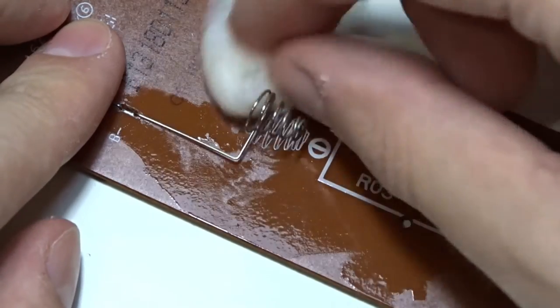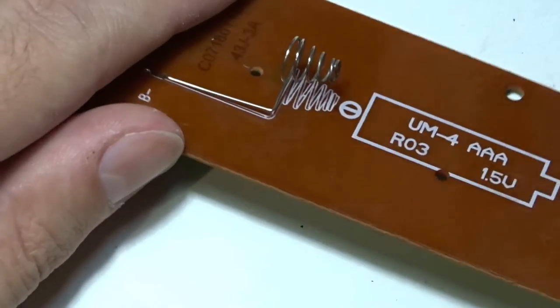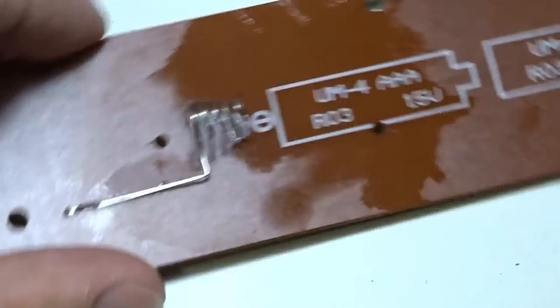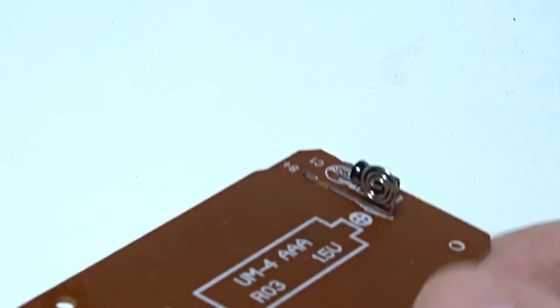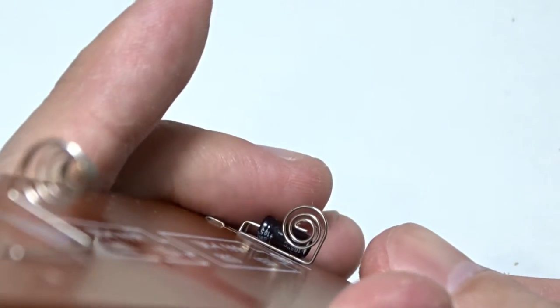It looks like a brand new one. The other spring looks good, but I will clean it too.